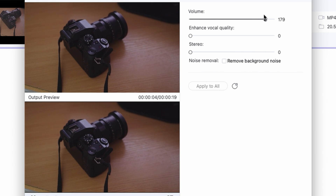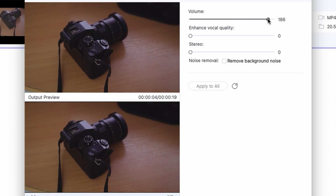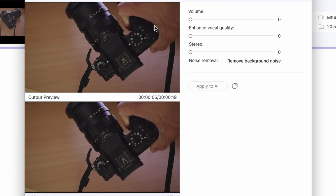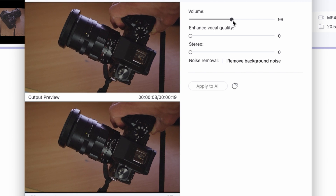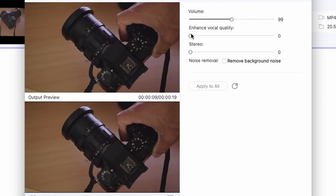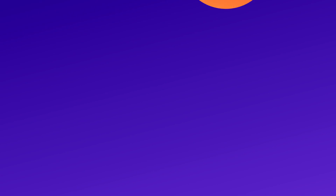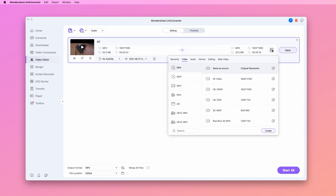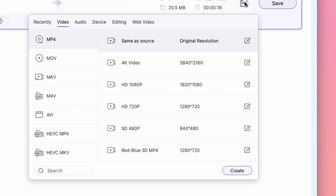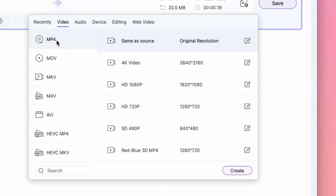[new voiceover audio sample plays] And last but not least, just like we always do, we're going to select an output format — MP4 will do it — and then just hit Save or Start All.